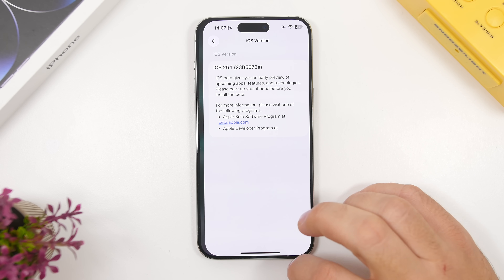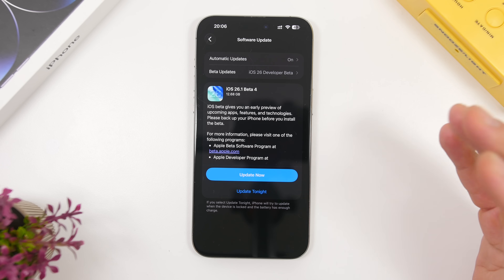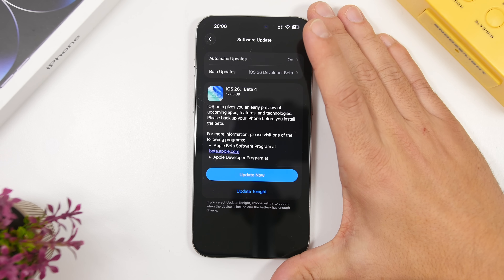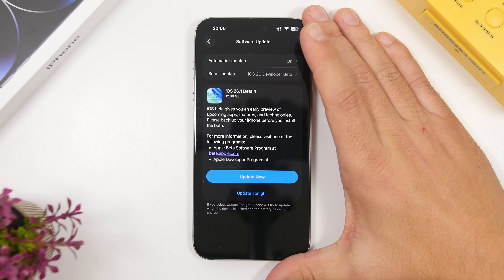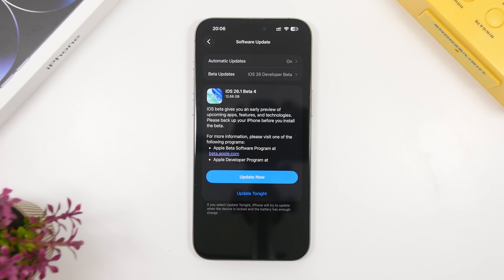These betas tend to be quite big in size. On my device it came in at 12.6 gigabytes for beta 4 of iOS 26.1 — that's actually really huge.